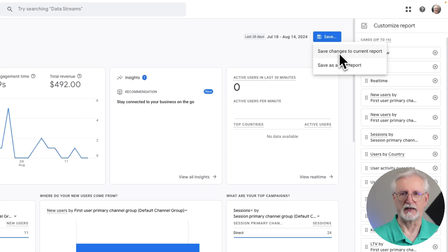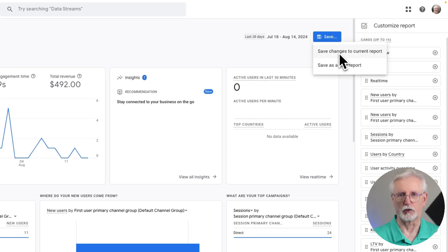You have the option to save it as a new report or just save changes to the current report.